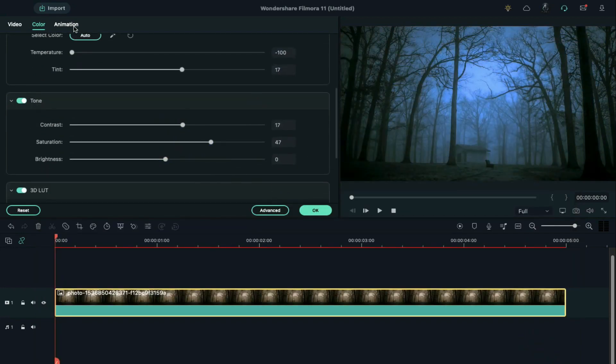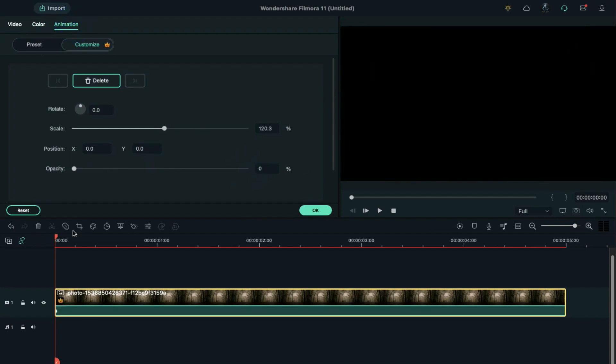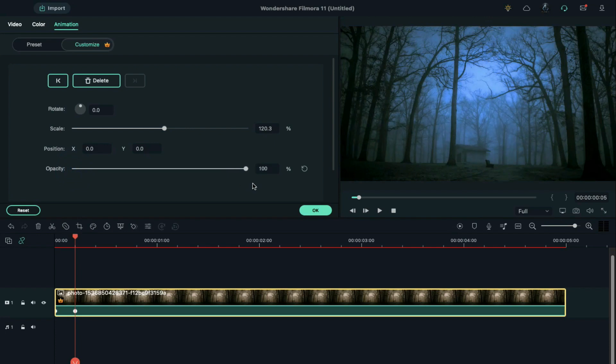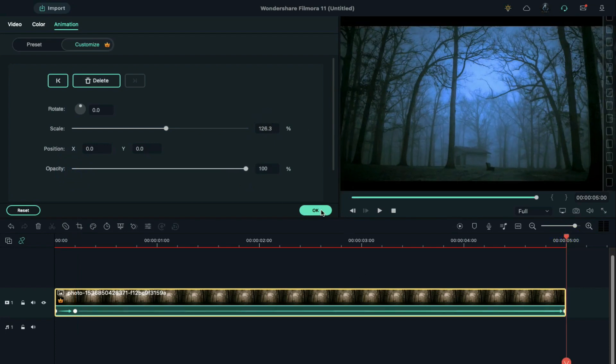Go to animation. Change the opacity to 0 at the start. Then set the opacity to 100 at 5 frames further and increase the scale by 6% at the end.